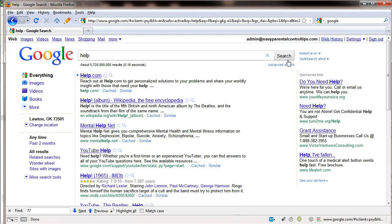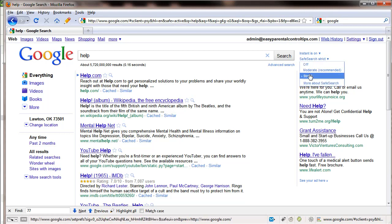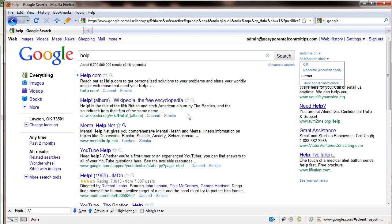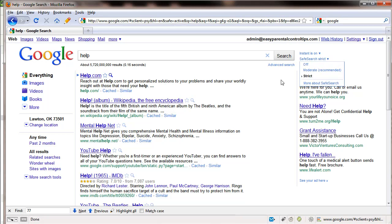And the disadvantage of the setup is that your kid, if he knows anything about Google, can come over here and turn this off and then your searches are not as safe. So if we want to lock this so it's always strict, I'm going to show you how to do that.